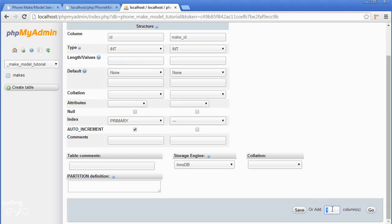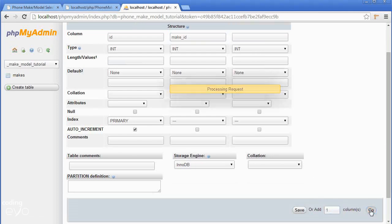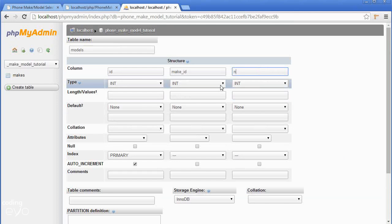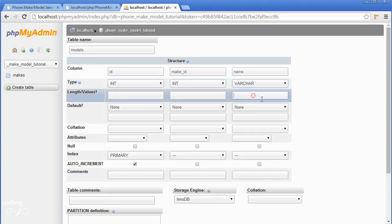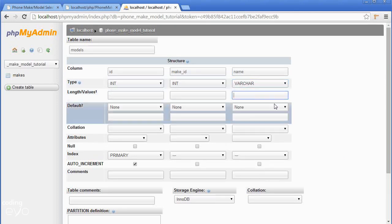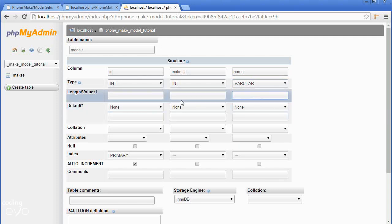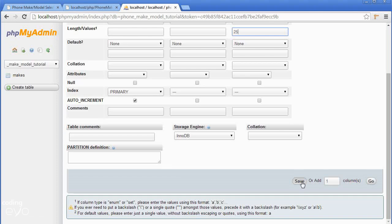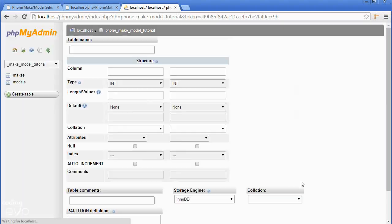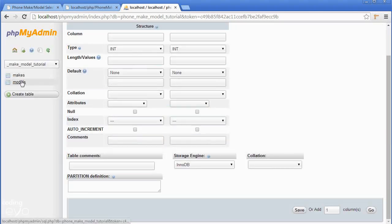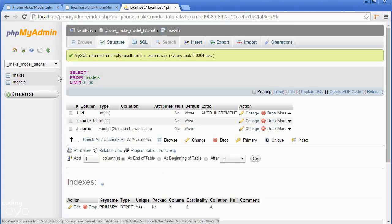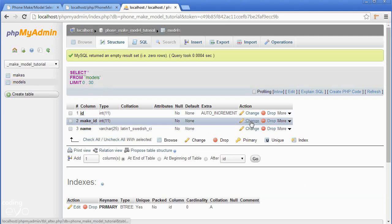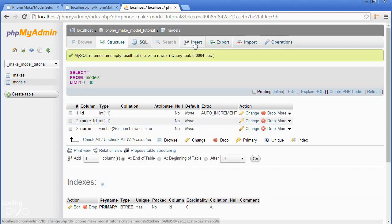We want to add another column so scroll to the bottom and where it says add one columns click go. You'll see we have an extra column now. Set this column's name to name, the type to varchar for text, and I think 25 is safe for a phone name length. Let's click save and now you'll see in the sidebar we have a models table.